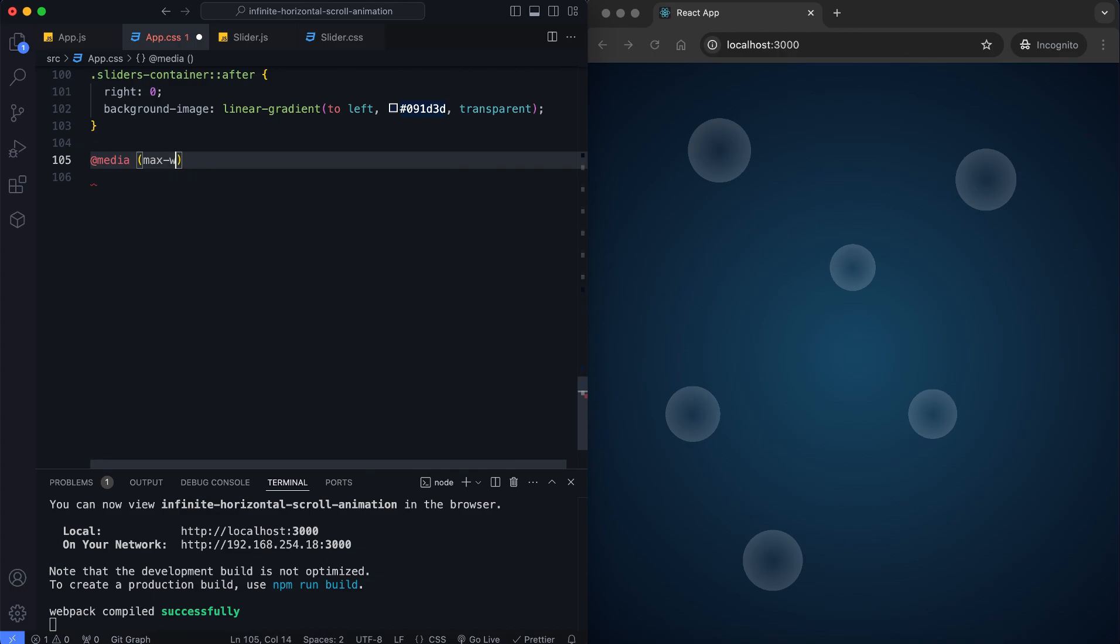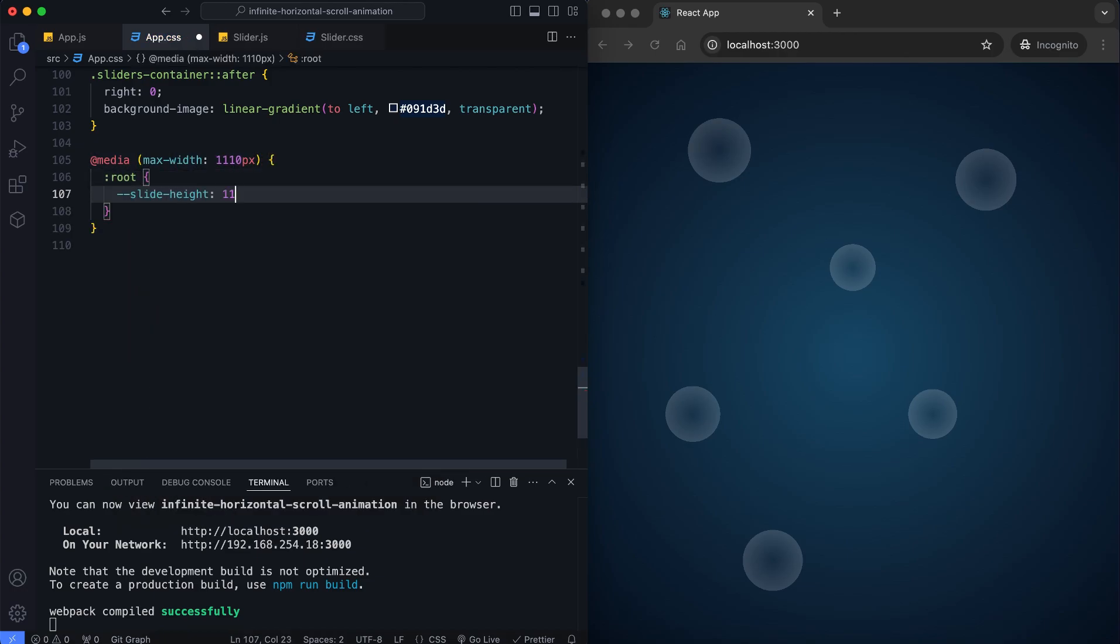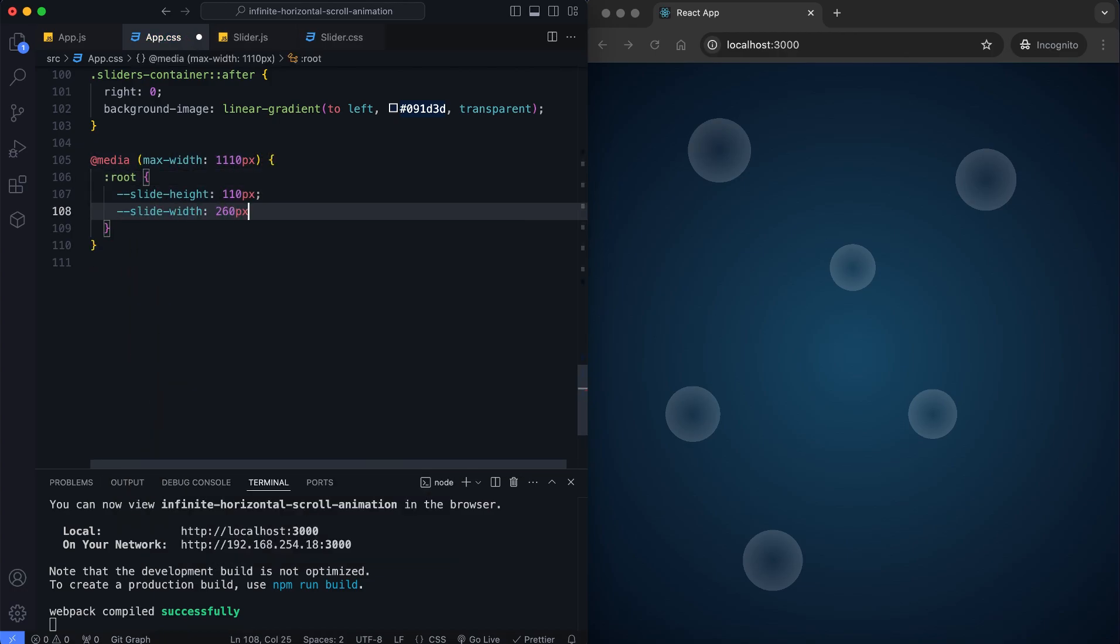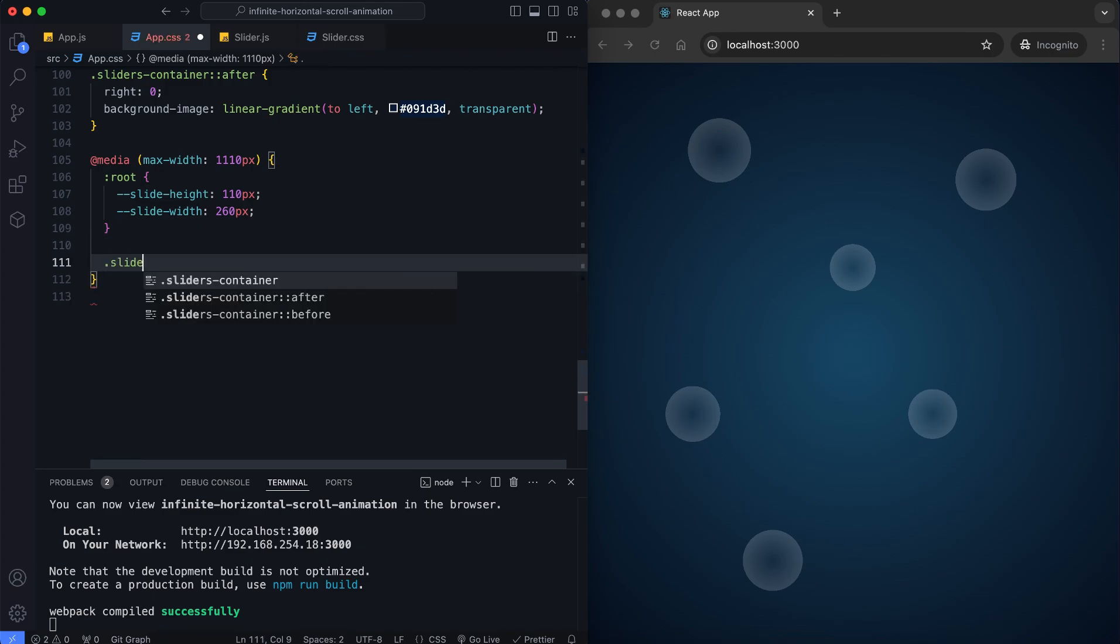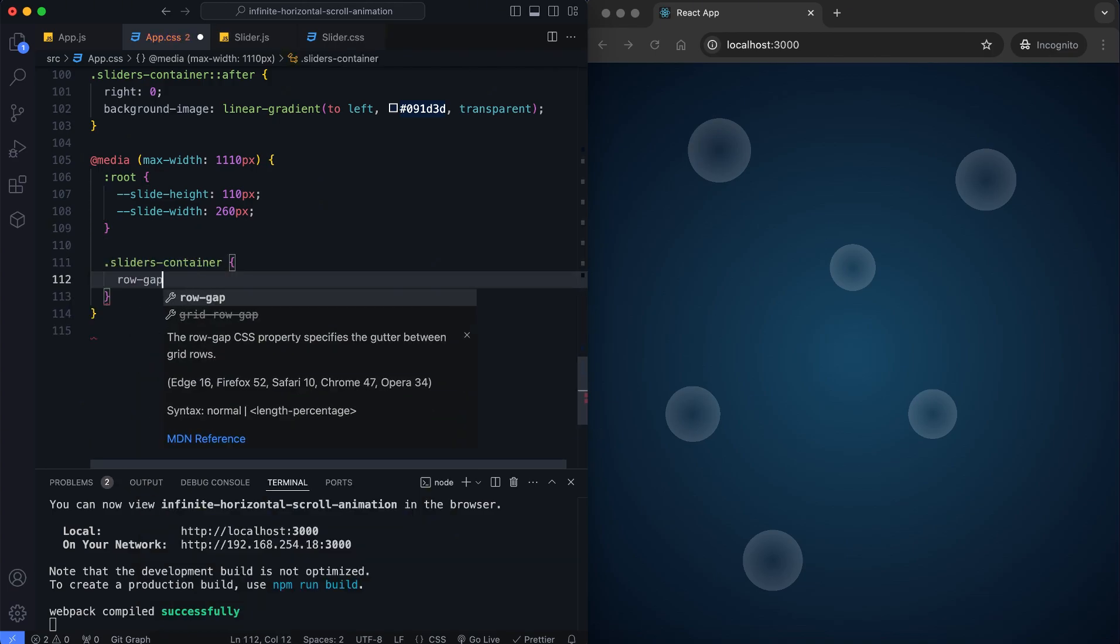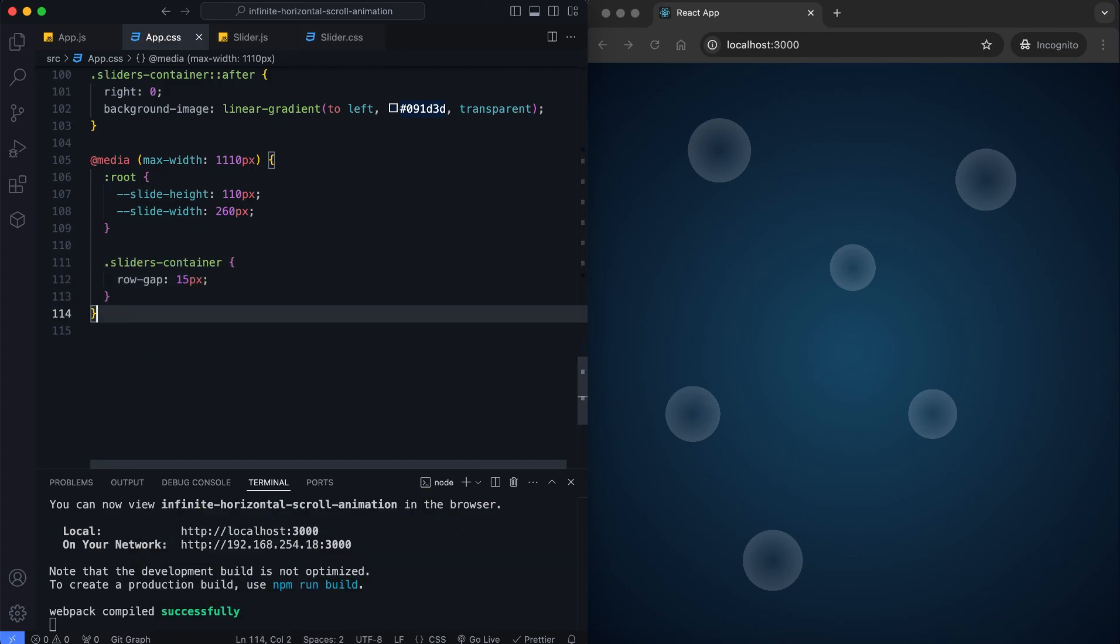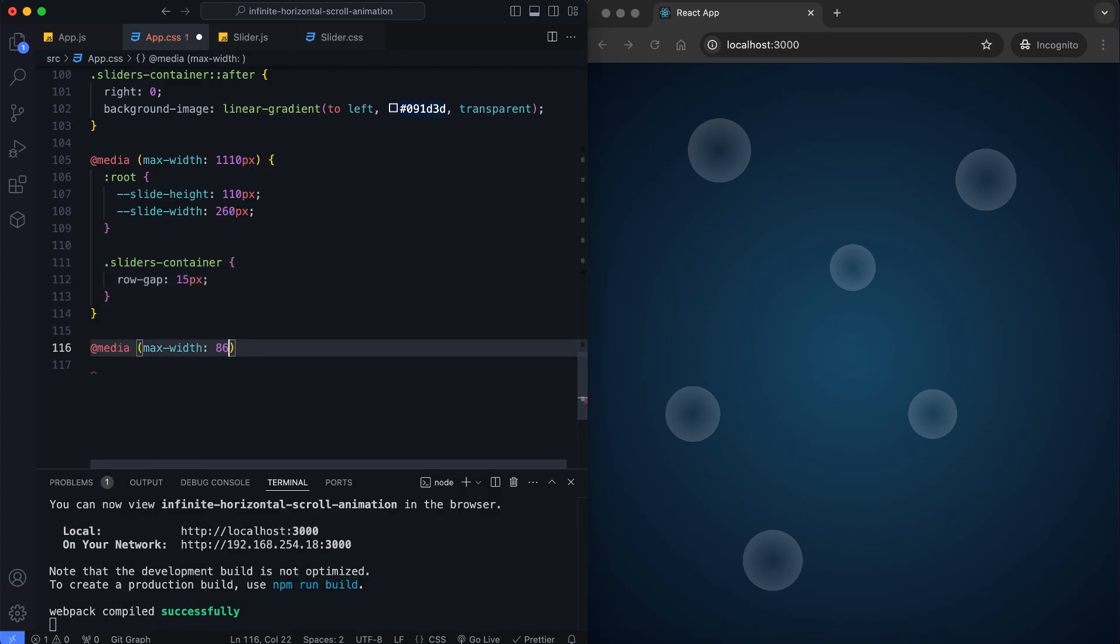Now we add media queries to make it responsive. For smaller screens, we reduce the slide width and height. The gap between the sliders is also adjusted, so the layout remains balanced on all devices.